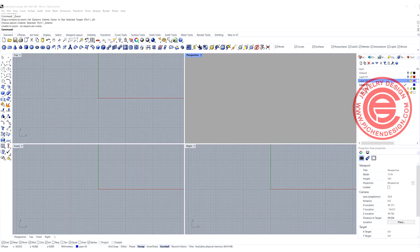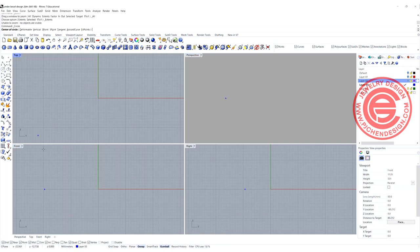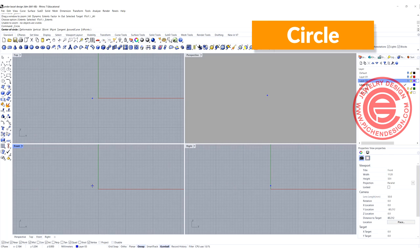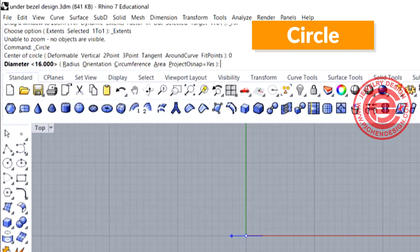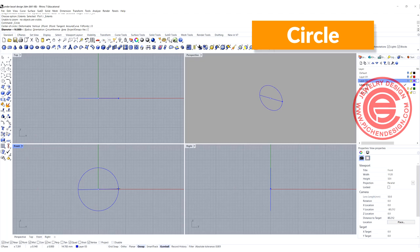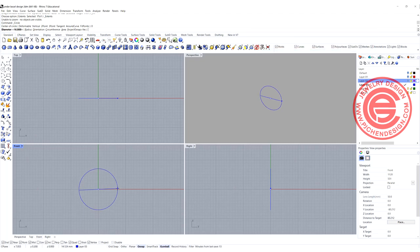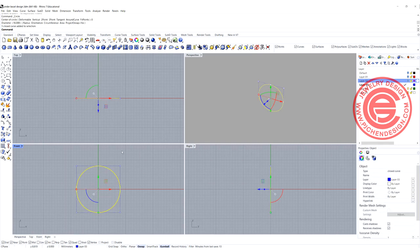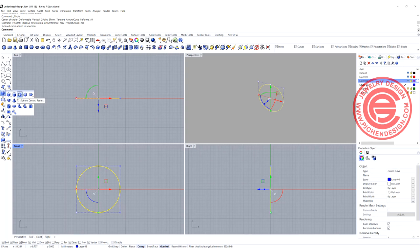Coming into the front view, we want to draw a circle. Use the command circle, tap it zero, and set the diameter to 16 millimeter. This will be our ring size, and then coming into the top to draw a cabochon stone.